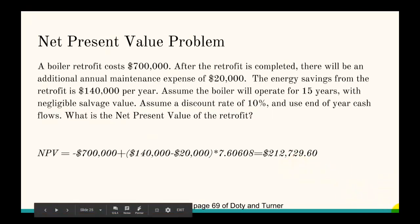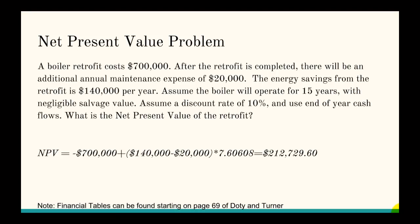Next is the net present value problem. A boiler retrofit costs $700,000. After the retrofit is completed, there will be an additional annual maintenance expense of $20,000, and the energy savings from the retrofit is $140,000 per year. Assuming the boiler will operate for 15 years with negligible salvage value, a discount rate of 10%, and end-of-year cash flows — what's the net present value?